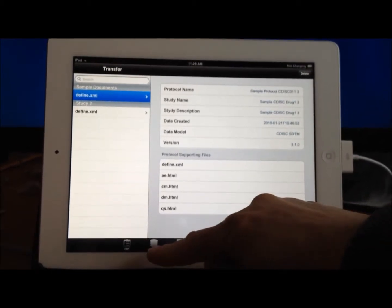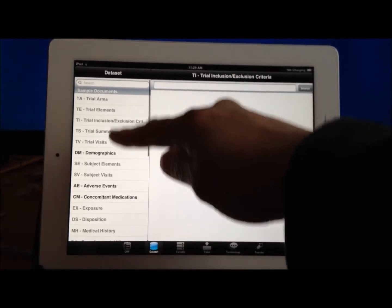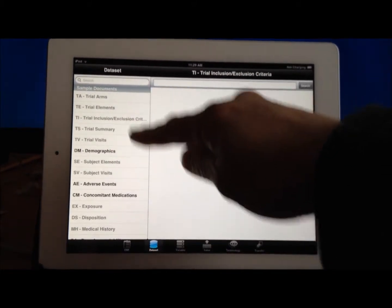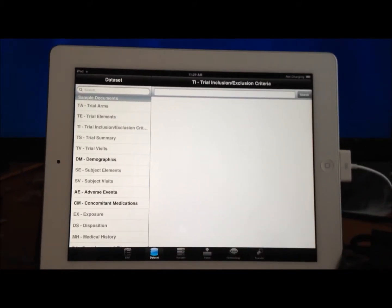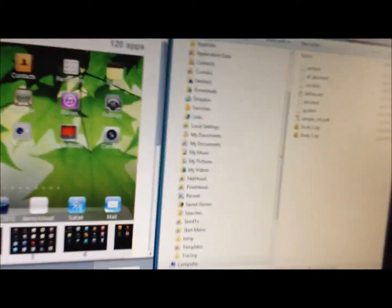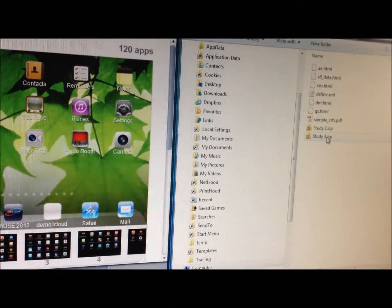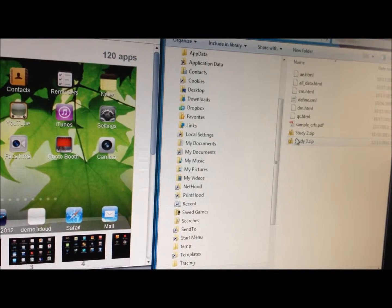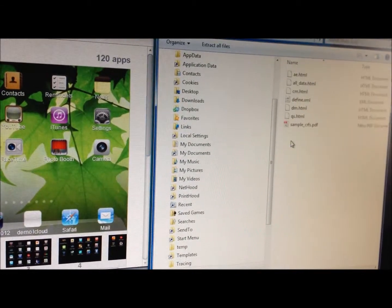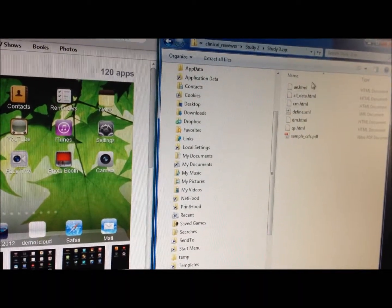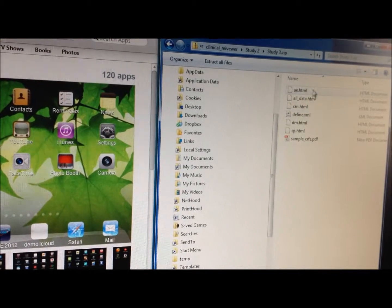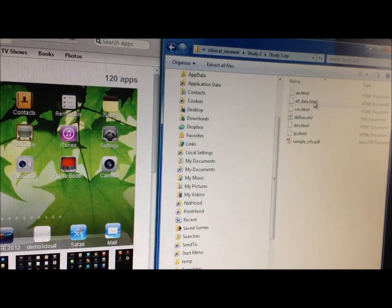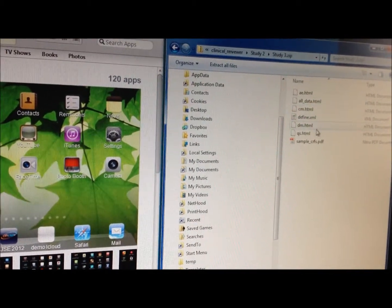So if you were to go back, you see that the missing ones are grayed out. Now this is actually transferred from your PC. So for example, let me show you on my PC. I have the zip file here. And if I were to expand the zip file, I only have a few HTML files, which are the datasets here.